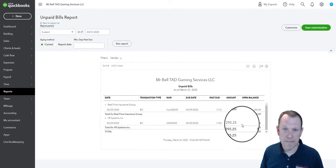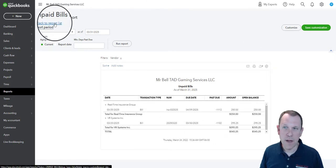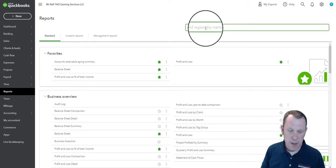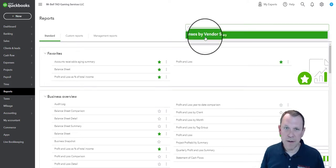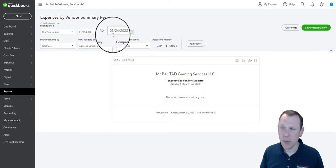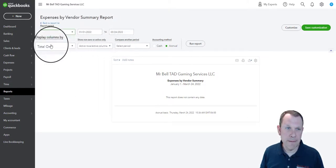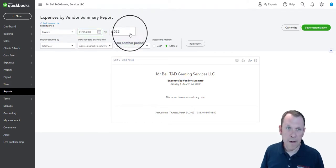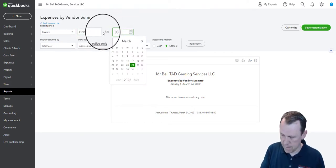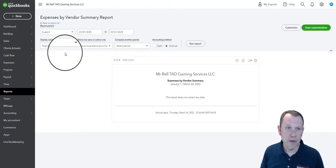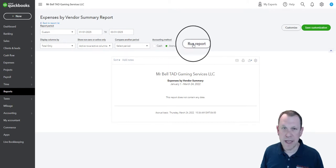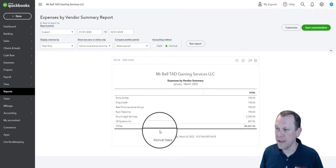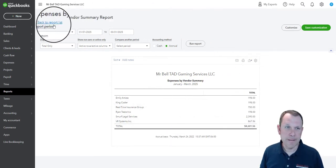So that's going to be the next one. So then we're going to go ahead and go back to our report list, and then we're going to do our expenses by vendor. We're going to pull that up and customize it again. There we go. I think we're going to leave all those the same there and run the report, and there we are. There's all the things that we've entered so far.